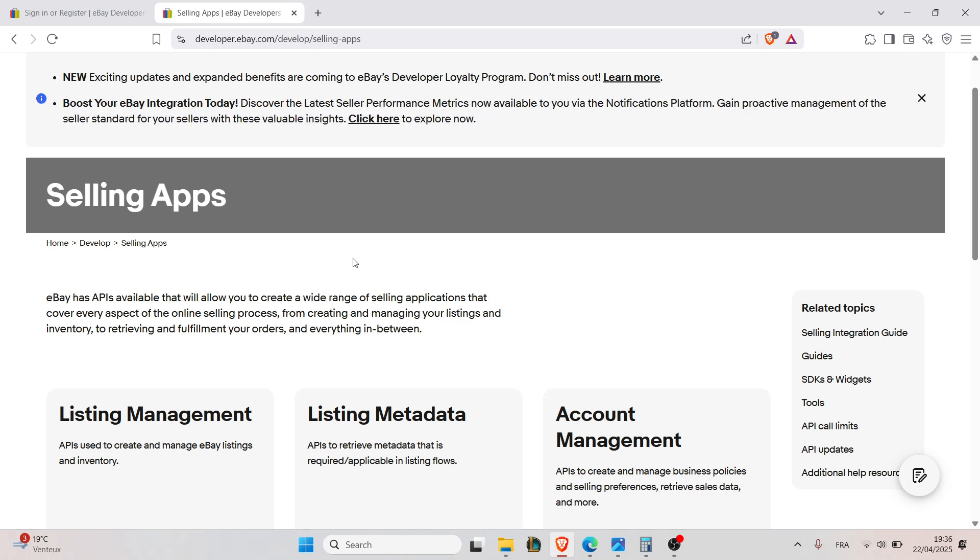And as for the fifth step, make your first API call. You can use Postman or your favorite code editor to send a GET request to the API's endpoints. Make sure you include your authorization bearer token in the header.